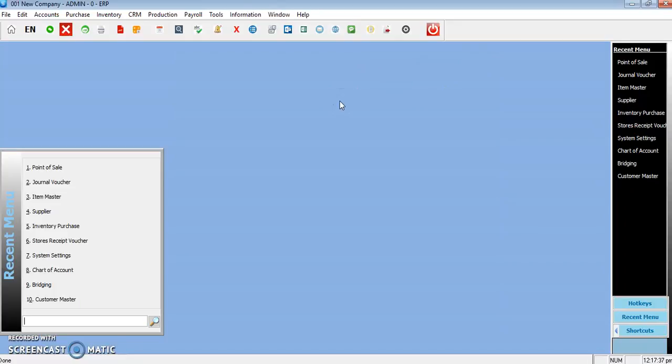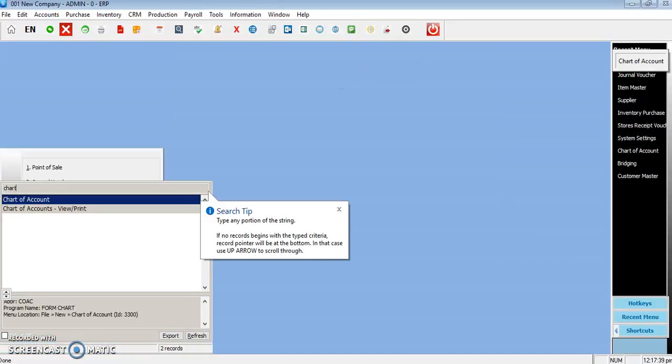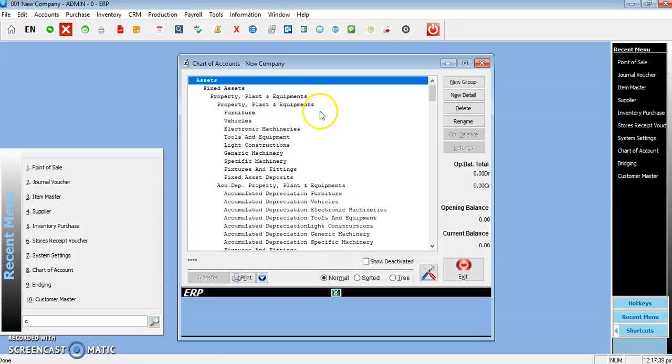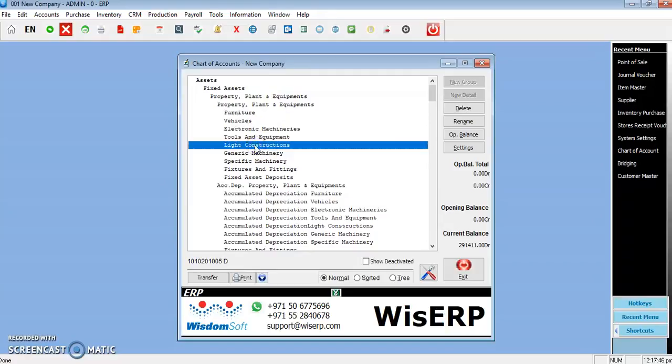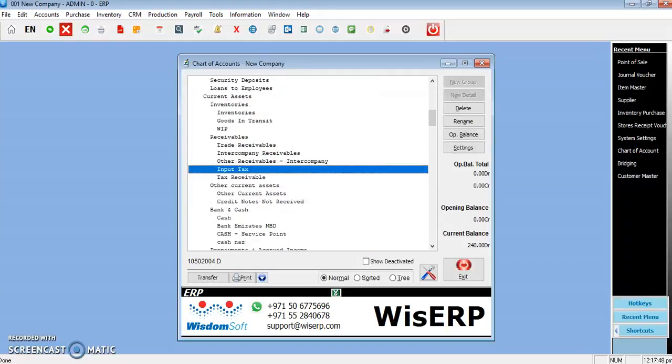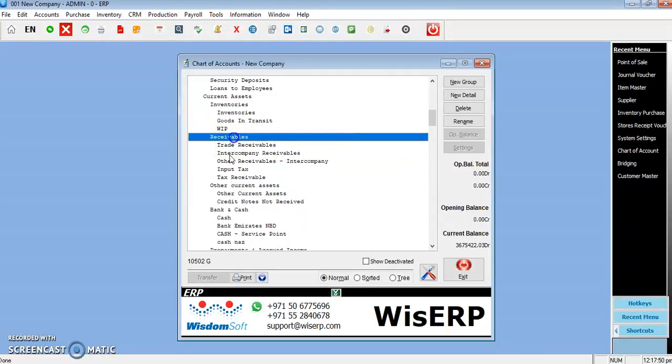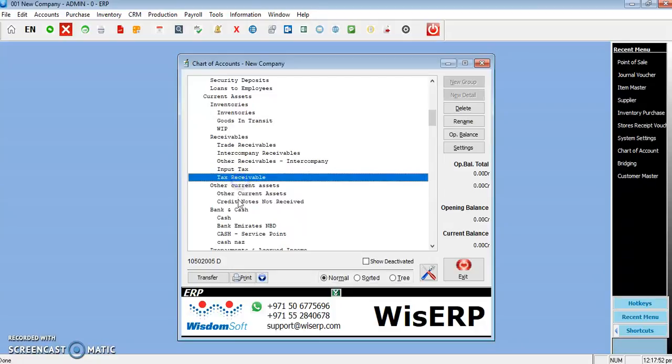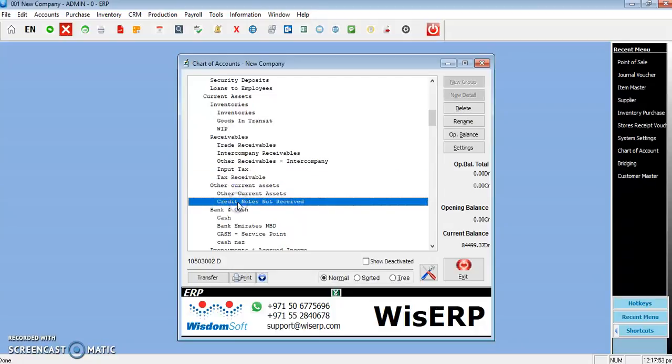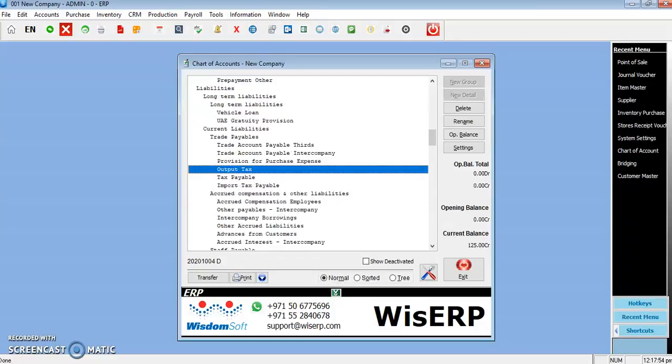How do you create it in the chart of accounts? Go to Chart of Accounts. Before you begin, make sure that you have logged in as admin in the system. Under Receivables, you can create input tax and tax receivable.